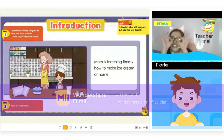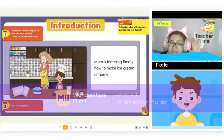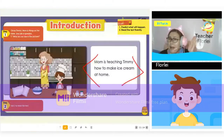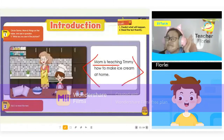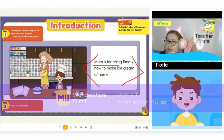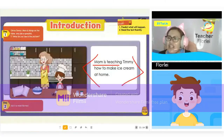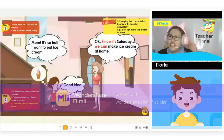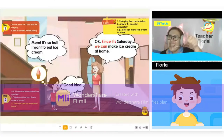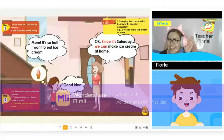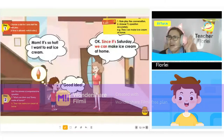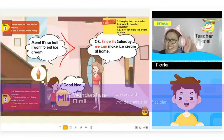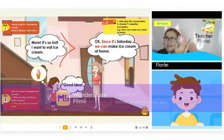What do you see in the picture? Please read. Mom is teaching him how to make ice cream at home. Thank you for reading. I will be Timmy and you will be mom. Are you ready? I want to be Timmy and you will be his mother. Please read, Sam.